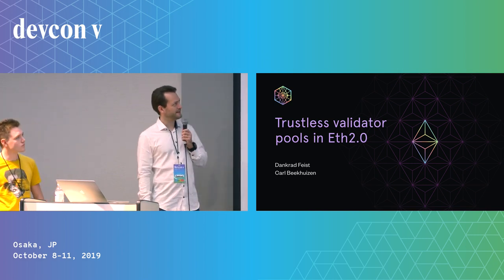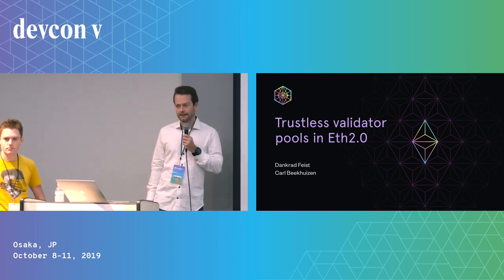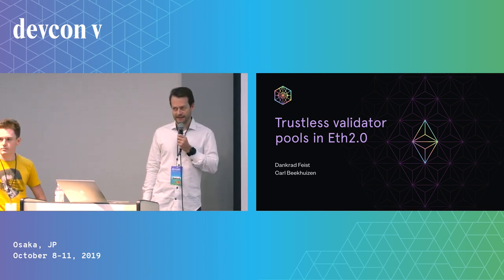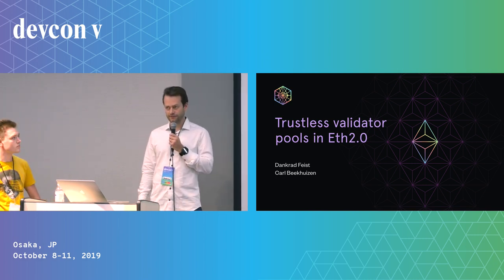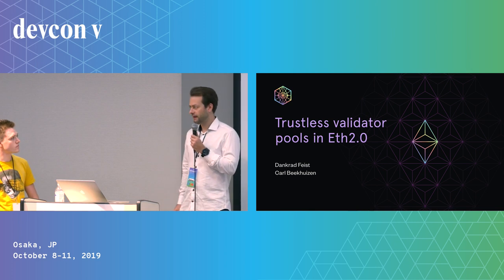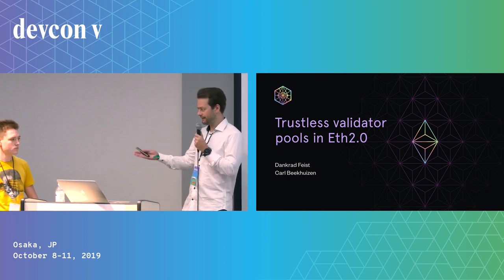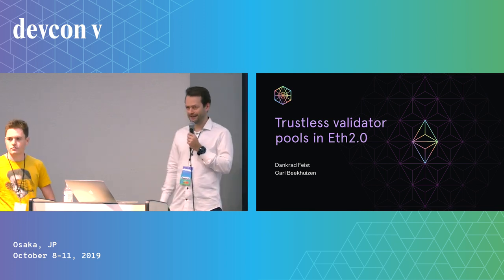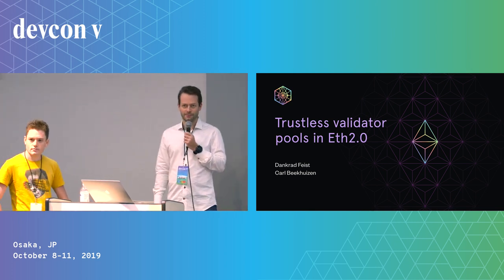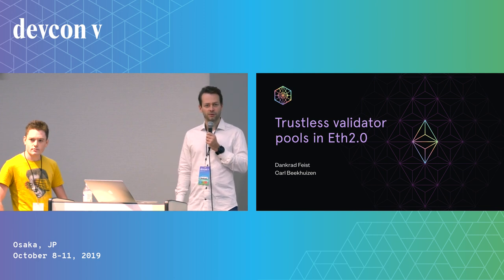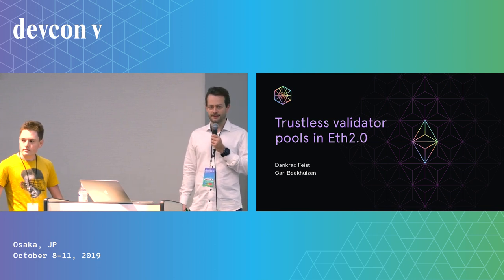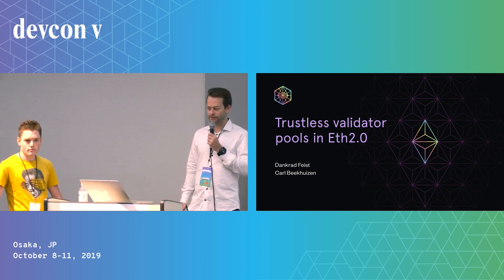Welcome to our presentation on trustless validator pools in ETH 2.0. I'm Dankrad Feist and this is my colleague Karl Beekhuizen. We're both researchers in the ETH 2.0 research team.